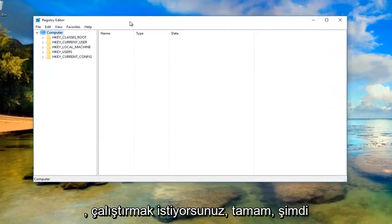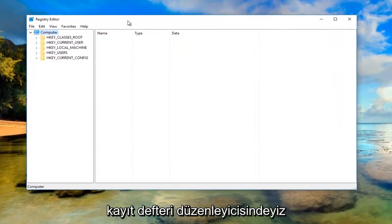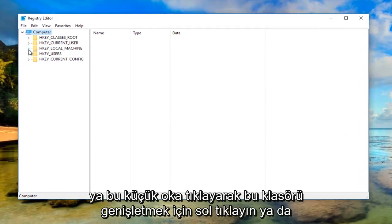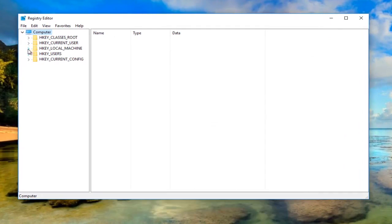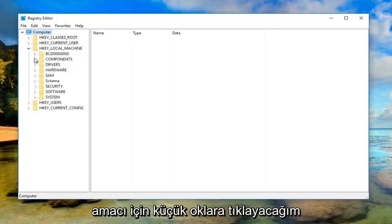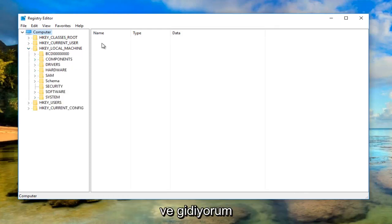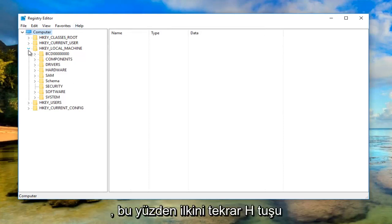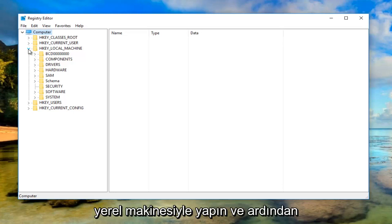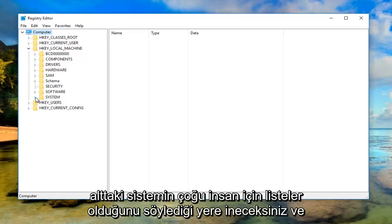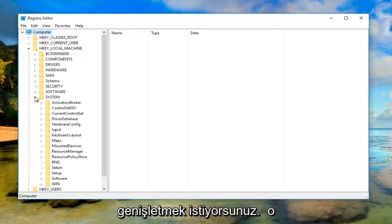Now that we're in the registry editor, I'd recommend heading over to HKEY_LOCAL_MACHINE on the left side. Left click to expand this folder by clicking the little arrow or double click on the folder itself. Then go down to where it says System at the bottom of this list and expand that one as well.